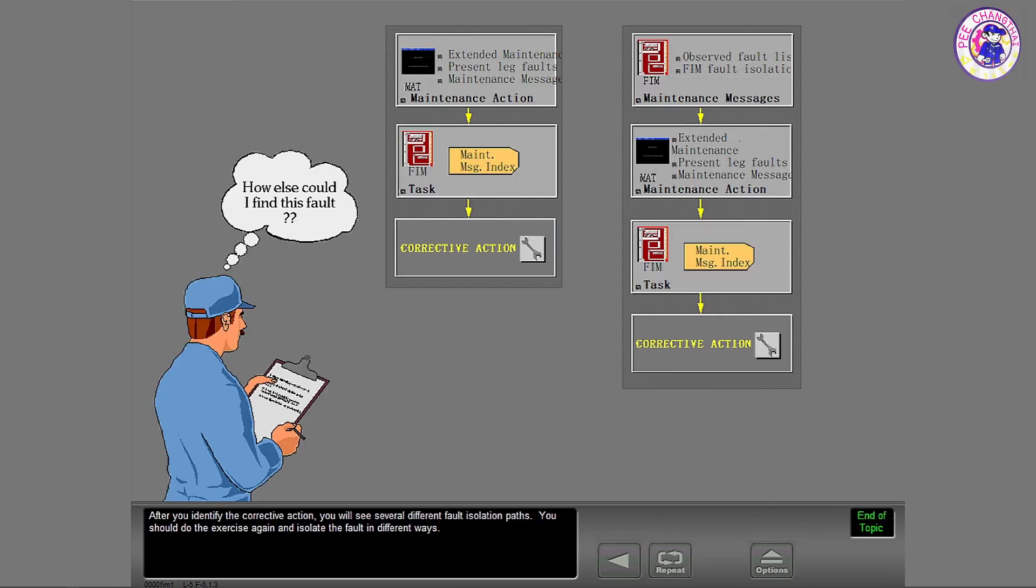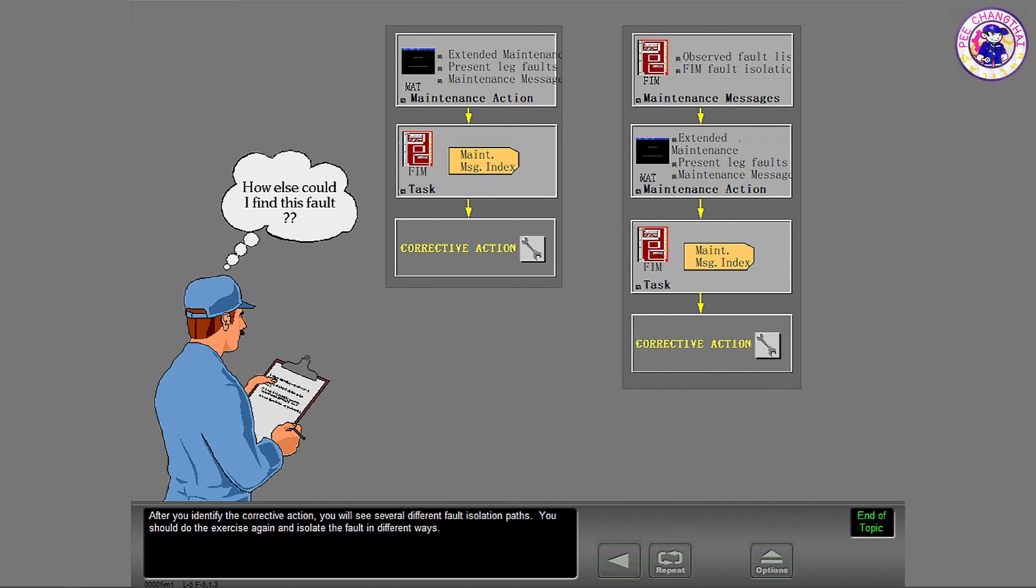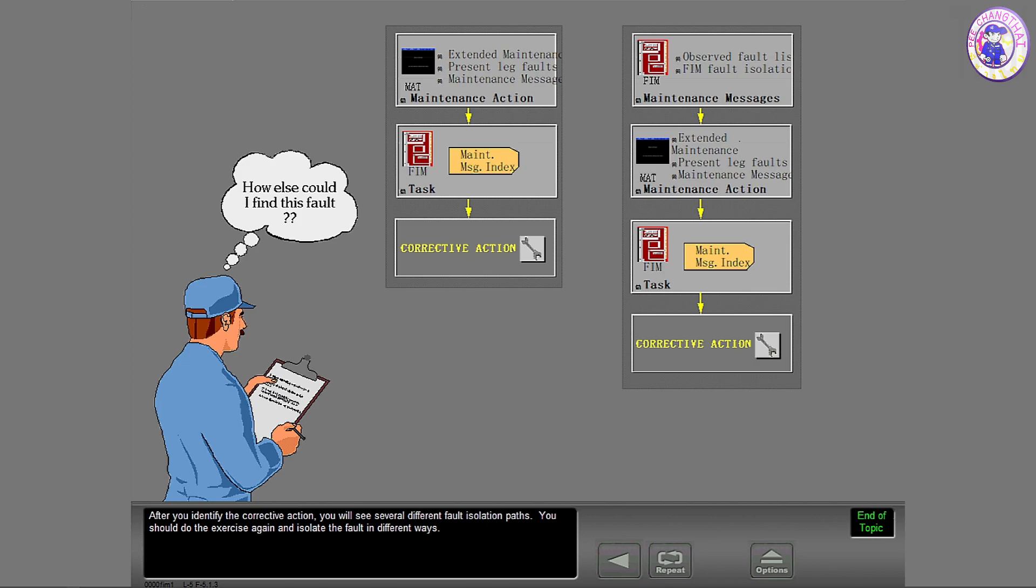After you identify the corrective action, you will see several different fault isolation paths. You should do the exercise again and isolate the fault in different ways.